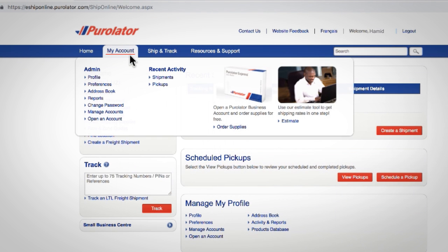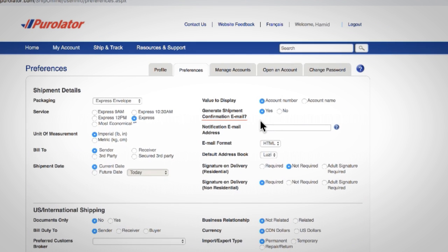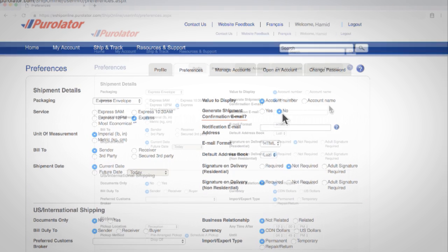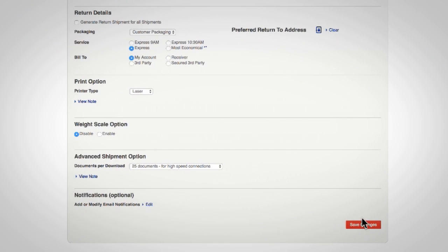Click on the My Account tab and select Preferences from the drop-down menu. On the Preferences page, next to Generate Shipment Confirmation Email, select Yes if you'd like us to send you, the shipper, an email notification whenever you create a shipment, or select No if you don't. Scroll to the bottom of the Preferences page and click the Save Changes button.